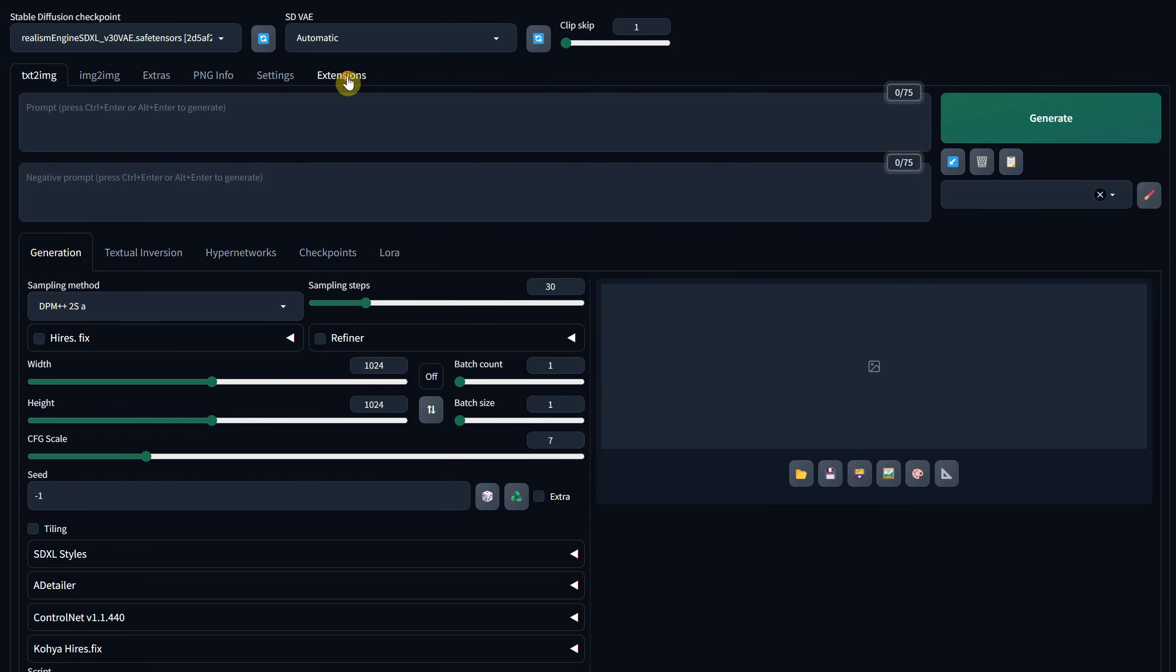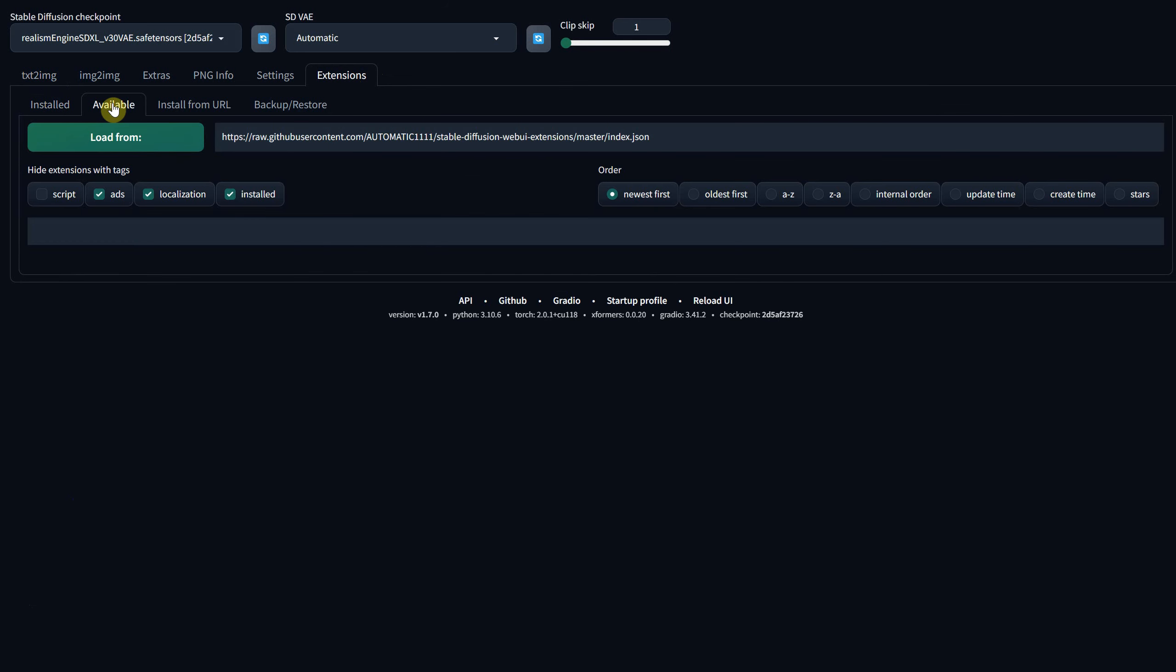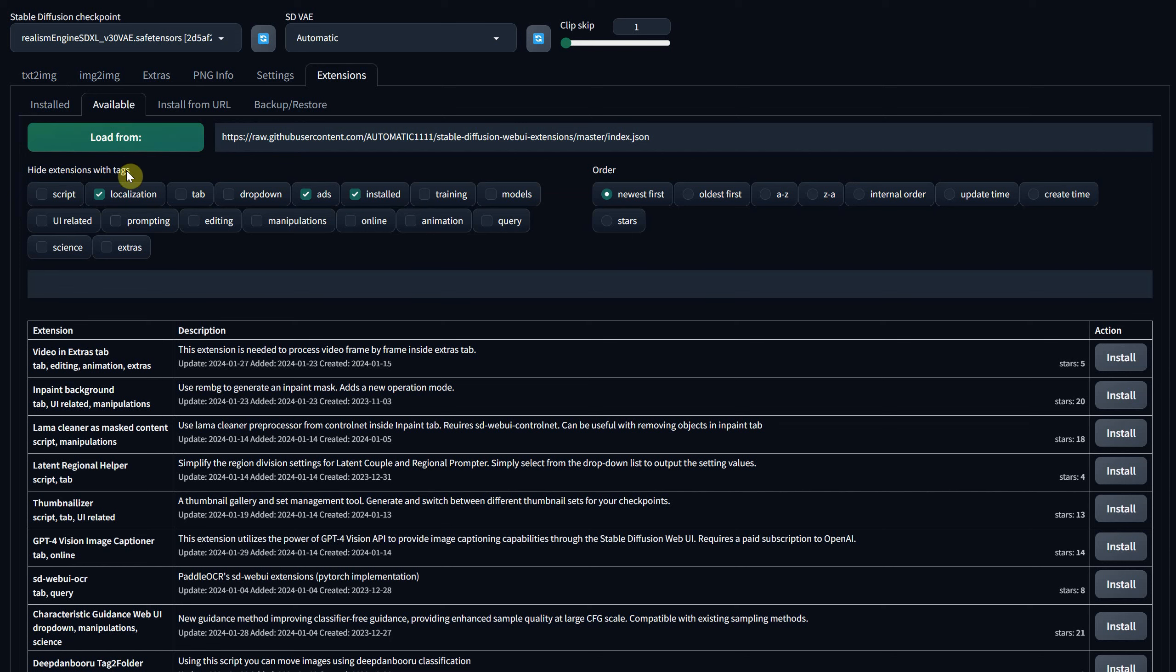Go to the Extensions tab, click on Available, and then on the Load From button. This will load all available extensions.